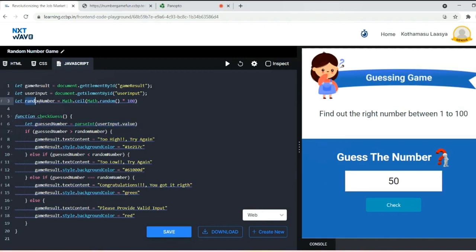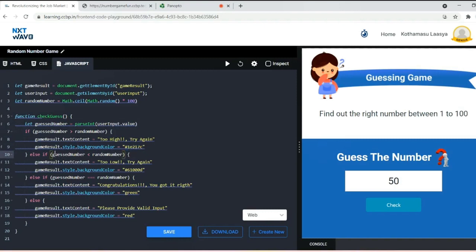If the guessNumber is greater than the random number, we'll say 'too high, try again' with background color dark red. Next, if the guessNumber is less than the random number, it will show the output 'too low, try again' with some background color.